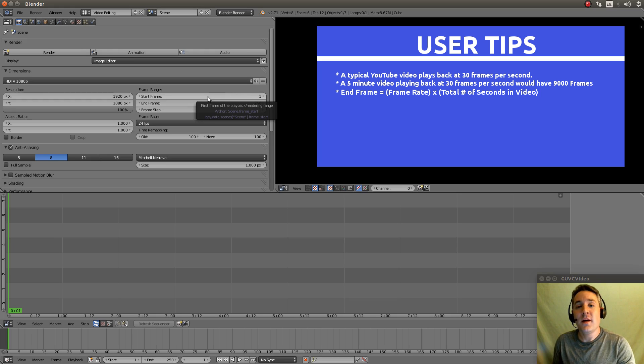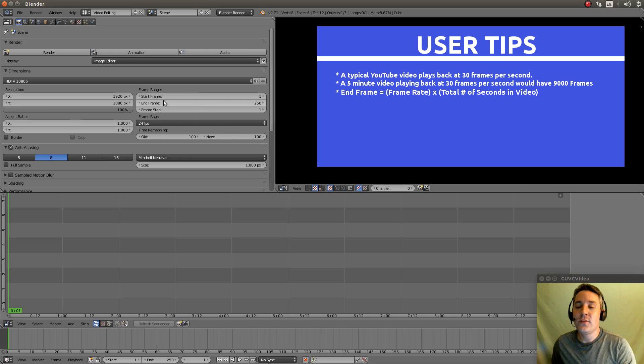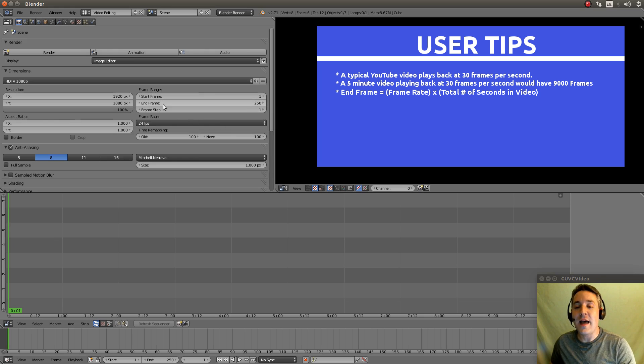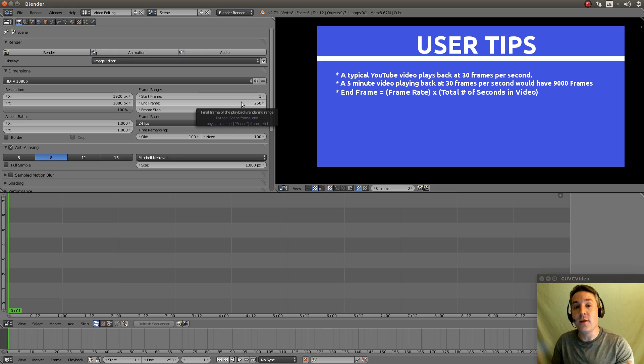So typically on YouTube, for example, a video is recorded at 30 frames per second. So we need to take into account how many frames we're going to actually have in our video and set the end frame to encapsulate the amount of frames that we're going to use.